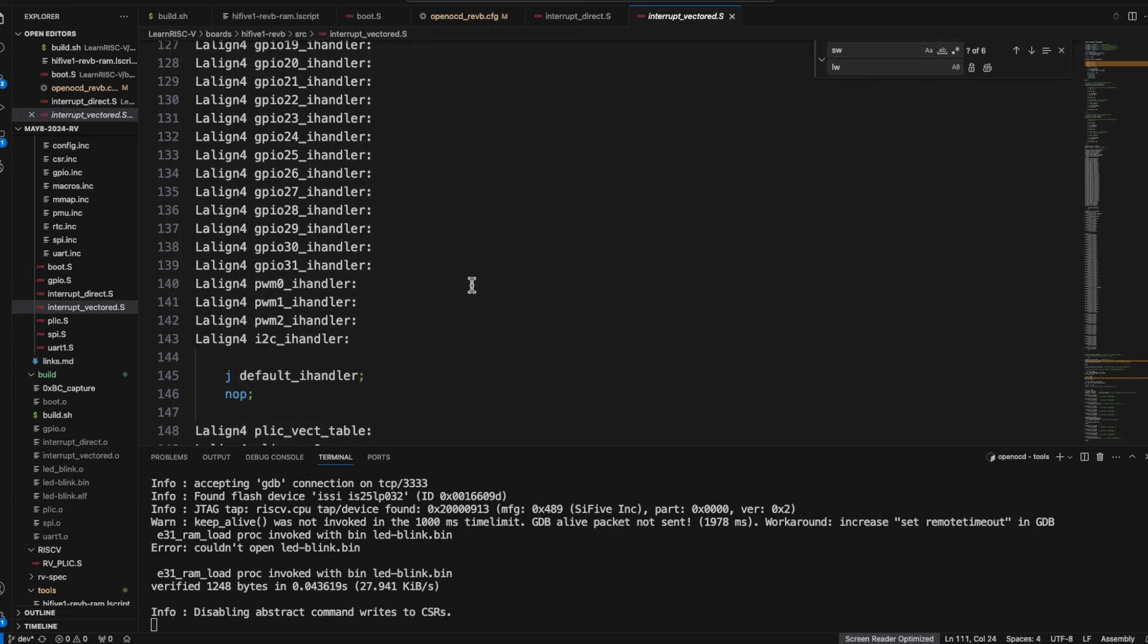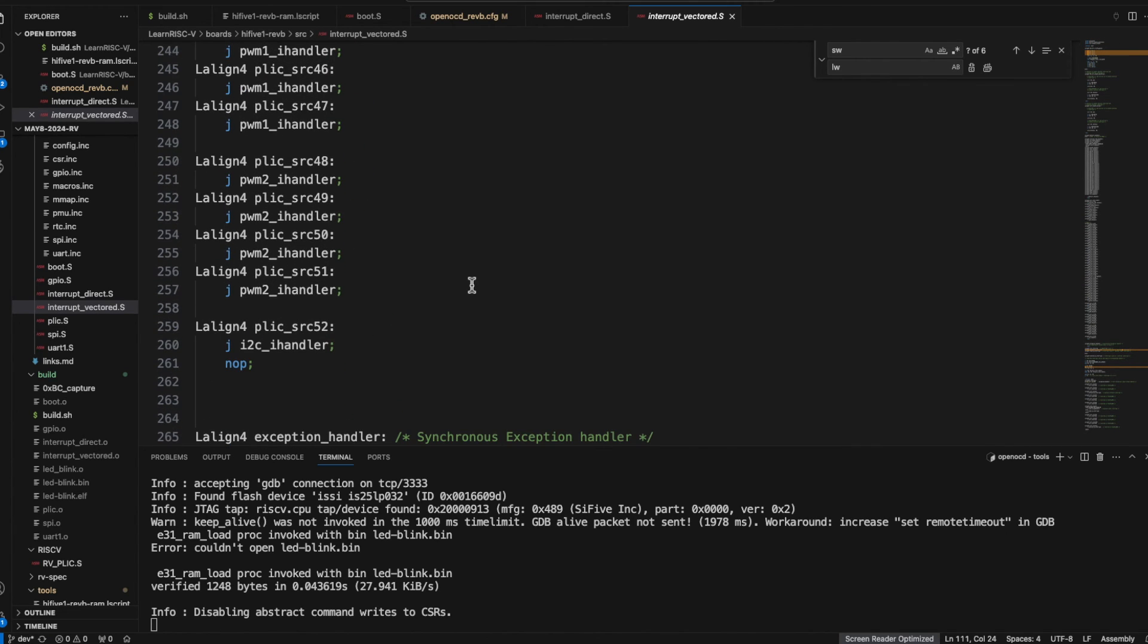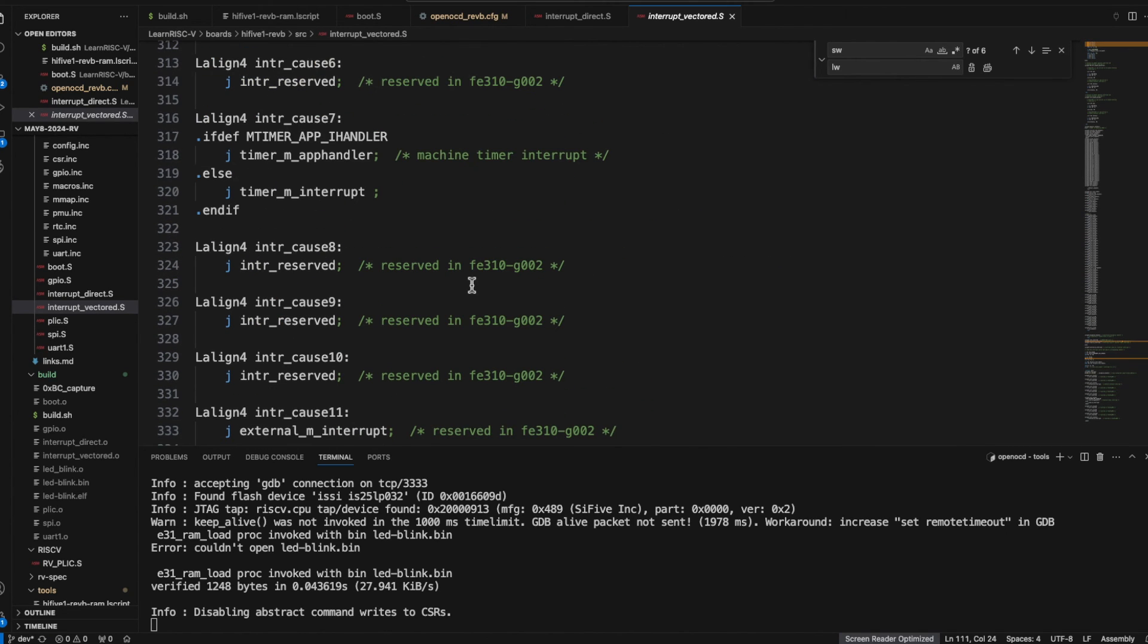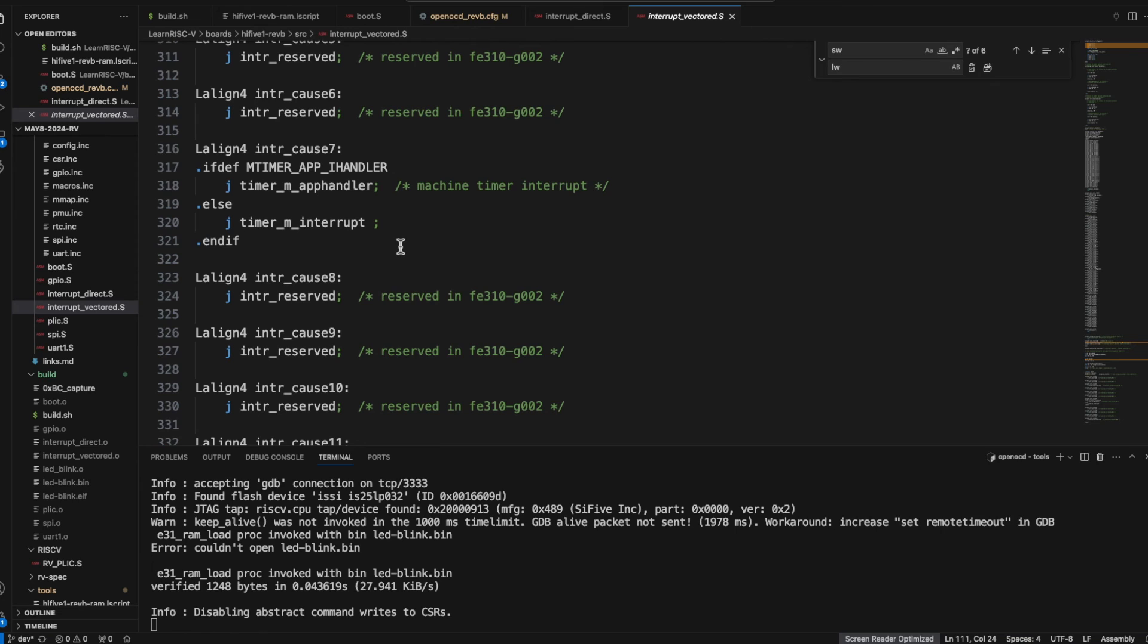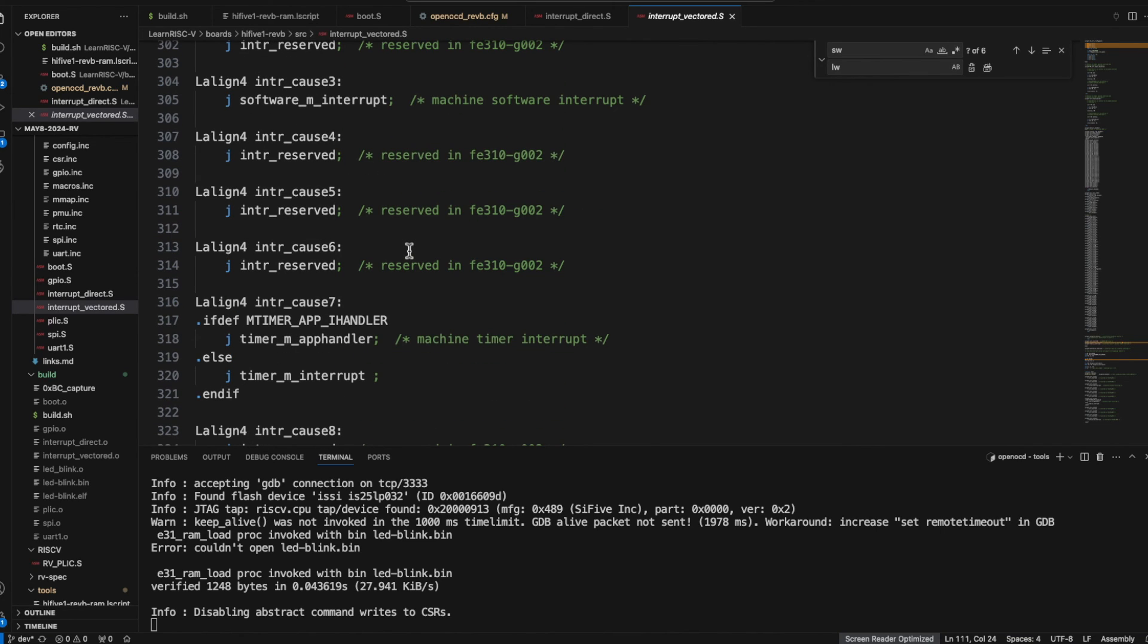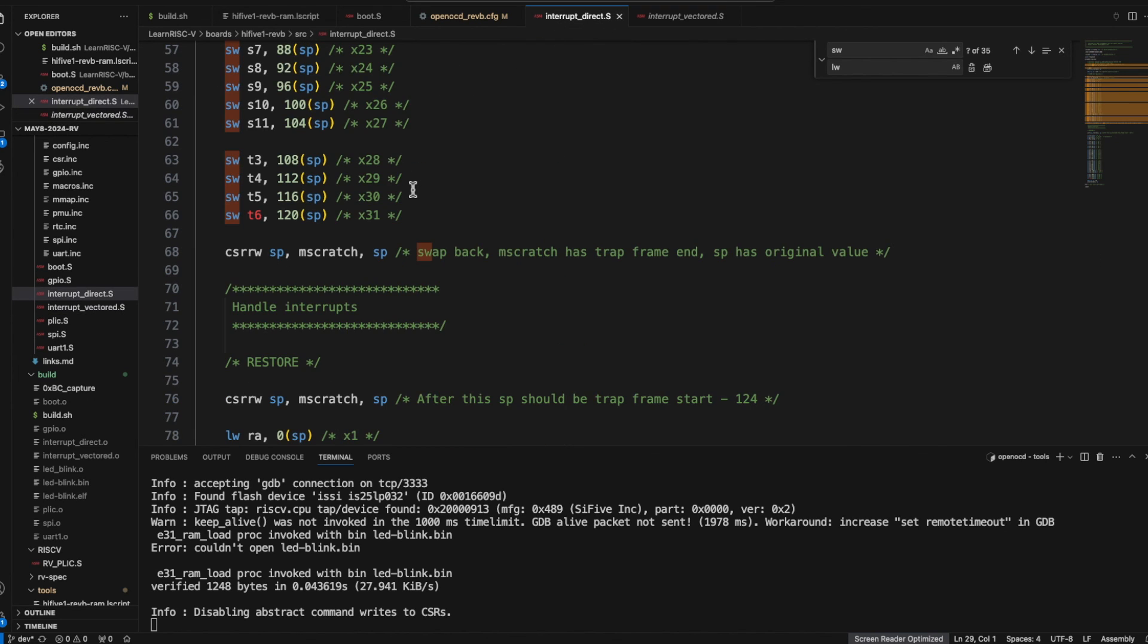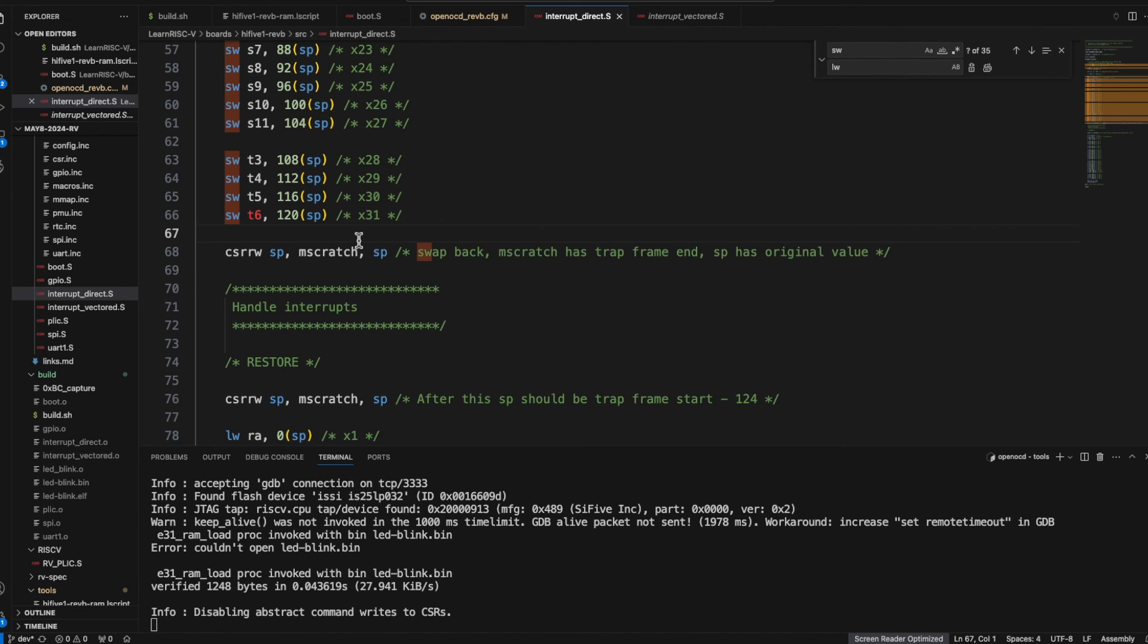However I find that the existing interrupt vector handling, so here the execution would jump into the corresponding, for example external interrupts would come into a different address location. So for every location these registers have to be stored and restored. That's why I thought it would be easy for now, at least I just want to demonstrate this storing and restoring these registers in the direct mode first.